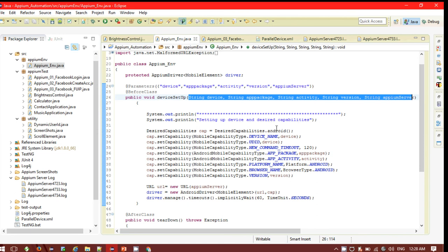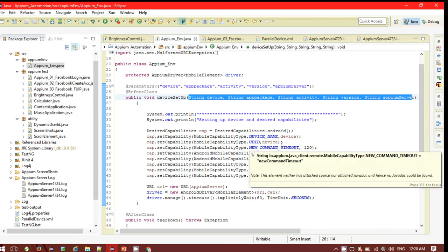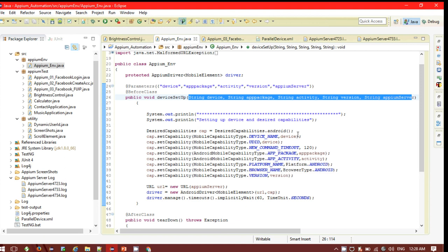In the capability sections, I am passing the device name from the string value. The UDID is also the device name, which we get from the command prompt using the 'adb devices' command. The new command timeout is set to 120. The app package and app activity correspond to whichever app I am going to use in my test. Platform name is Android for both devices. Two different Android versions are given as two different values.